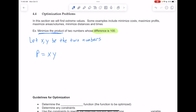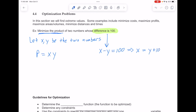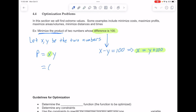We're going to use that constraint to write another equation. If the difference is 100, that means x minus y equals 100. Let's solve for x by adding y to both sides, so x equals y plus 100. Once we get to that point, we can make a substitution — since we know x is y plus 100, we can take this x and replace it by y plus 100. Instead of x, we have y plus 100, and then that still times the other y. Notice now the only variable in our function is y.